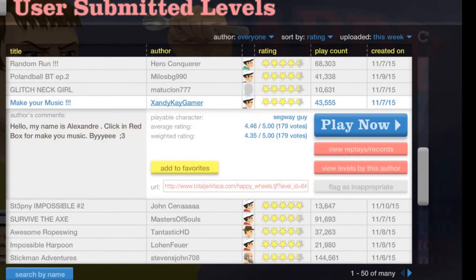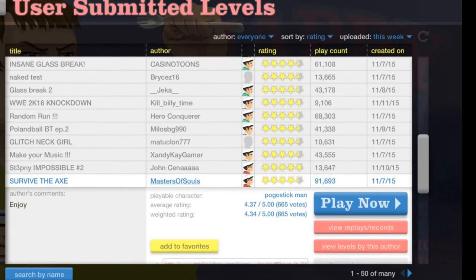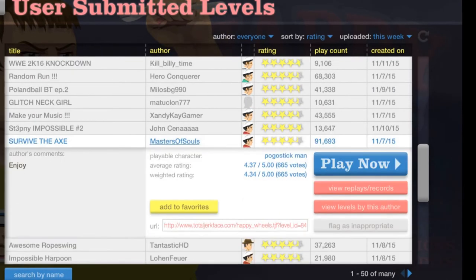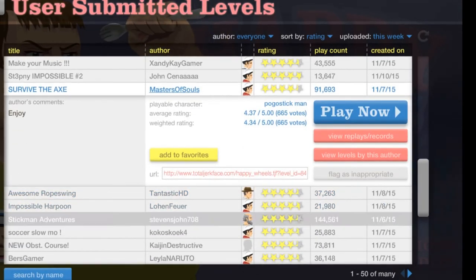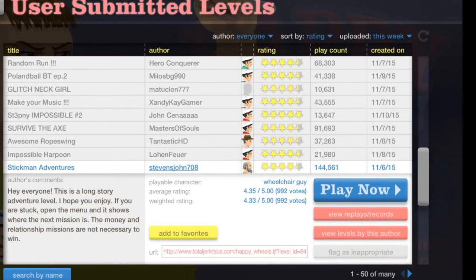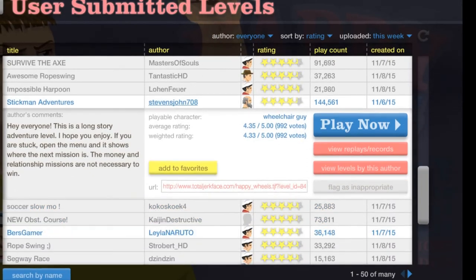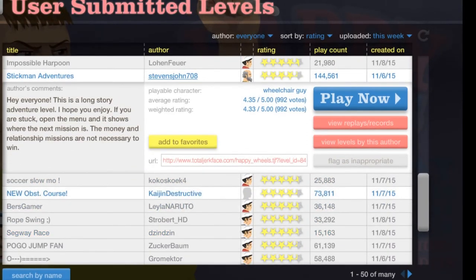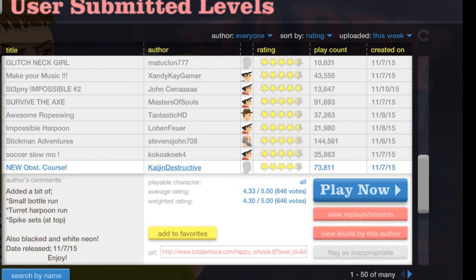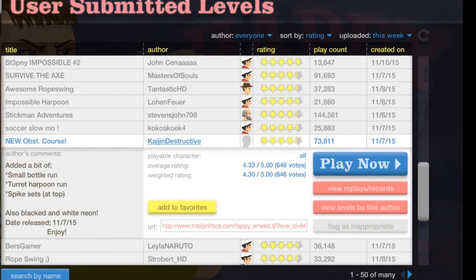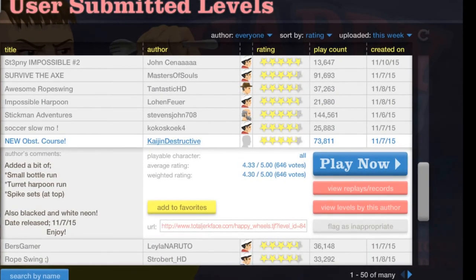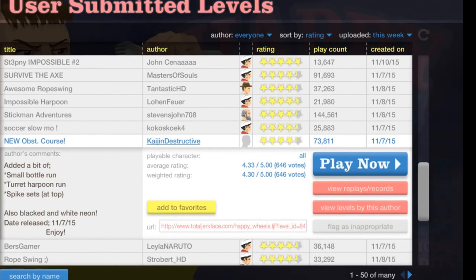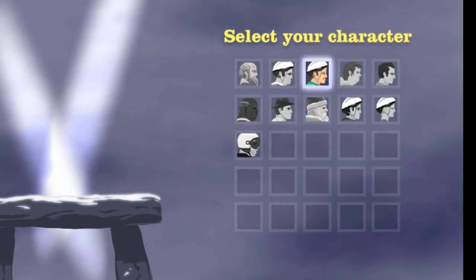Alright, let's see. We'll do one more. One more. I'll survive the axe. Pogostick guy, I hate you. Stickman adventures. Hey everyone. This is a long story. We'll try that one next time. I won obstacle cars. Small bottle run, harpoon run, spike sets. Okay. This is not going to be easy.